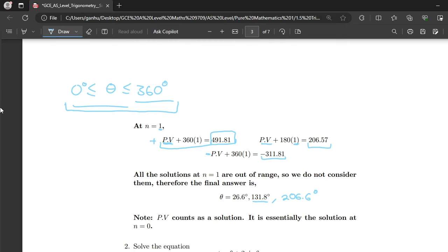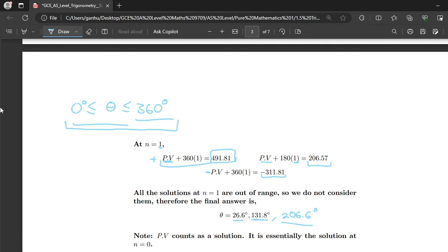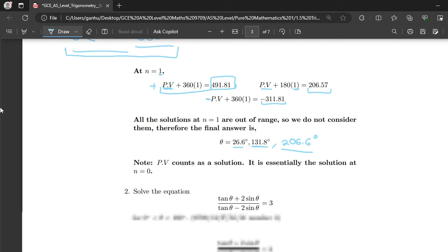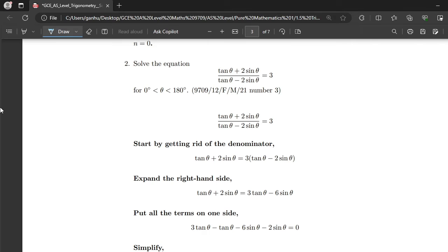So the solutions are 26.6°, 131.8°, and 206.6°. Something to note: if your principal value is within the specified interval, it counts as a solution, because substituting n equals 0 into the formula gives the principal value. So if the principal value is within the specified interval, you include it as one of the solutions.